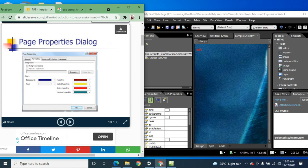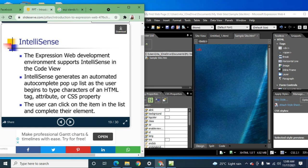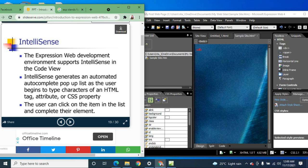You can also change the color as already introduced. So IntelliSense: the Expression Web development environment supports IntelliSense in the Code view. IntelliSense generates an automated autocomplete pop-up list as the user begins to type characters of an HTML tag, attribute, or CSS property.